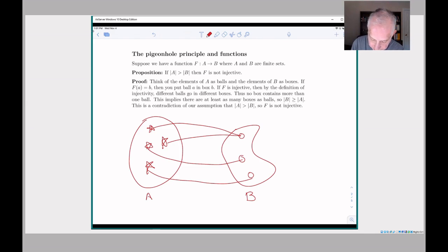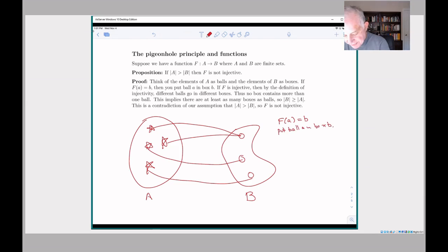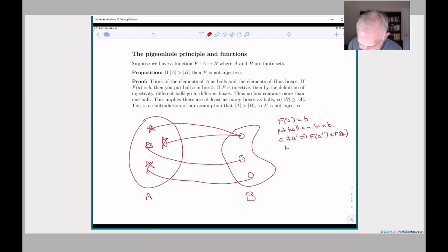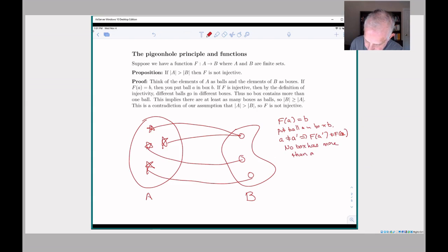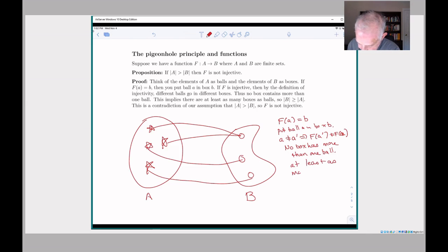Here's how you'd put together a proof: think of the elements of A as balls and the elements of B as boxes. Think of f(a) = b as meaning 'put ball a in box b.' If the function is injective, then two different balls go into two different boxes — in other words, no box has more than one ball. But by the pigeonhole principle, that means there have to be at least as many boxes as balls.